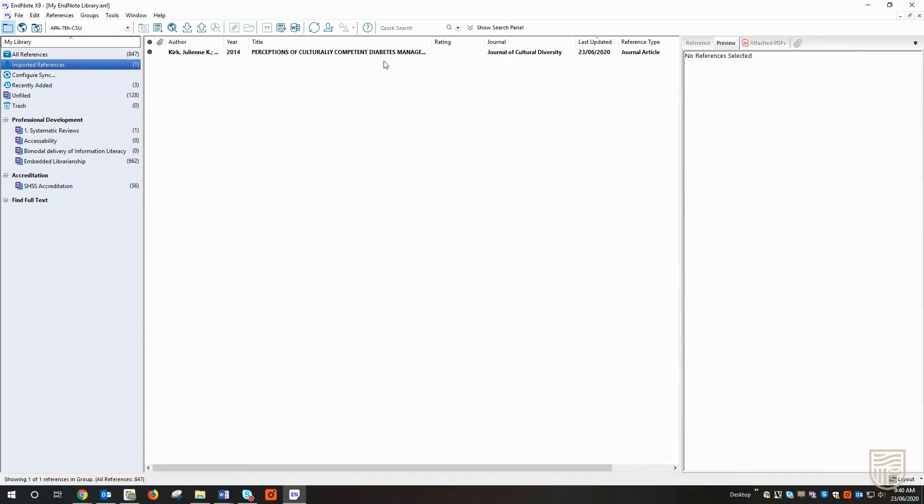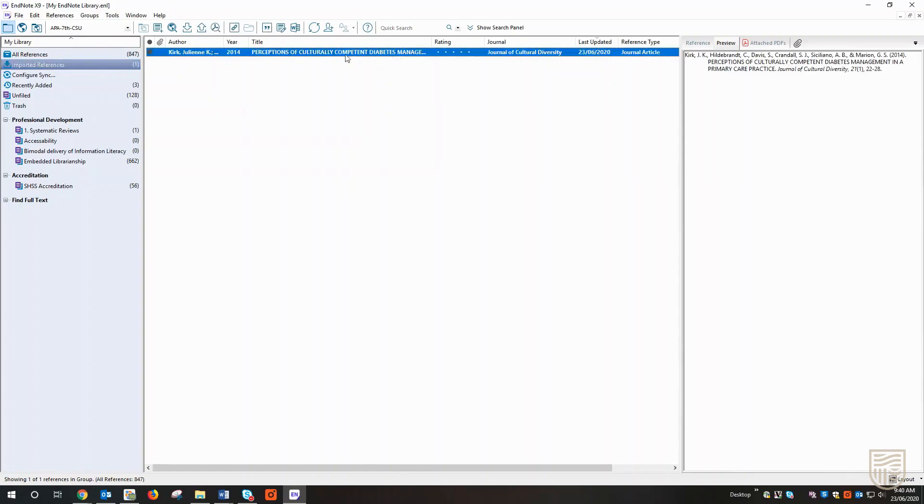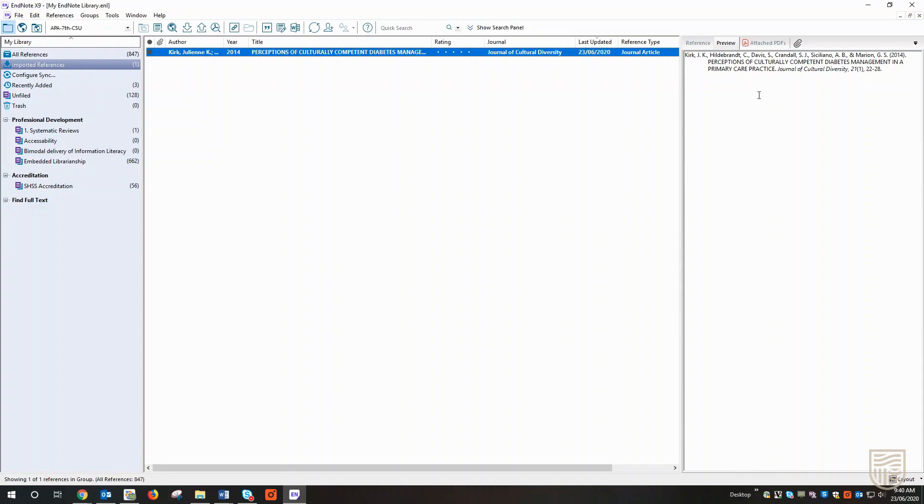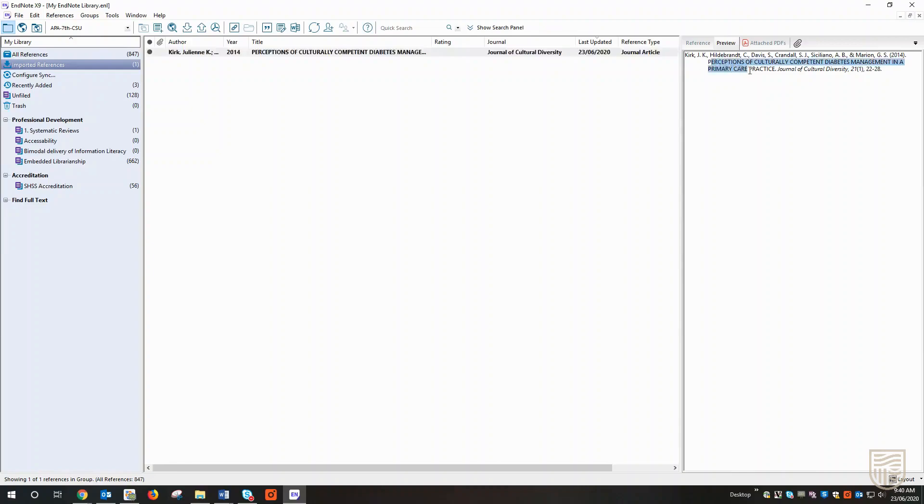And after we selected save, that citation did automatically open in EndNote. So I'm going to select the reference in the imported references section, and again we can see our preview. But once again, there are some changes that we need to make to this reference to make it compliant with APA 7th. Namely, the title of the article itself here is in all capitals, and we know we don't do that in APA 7th.